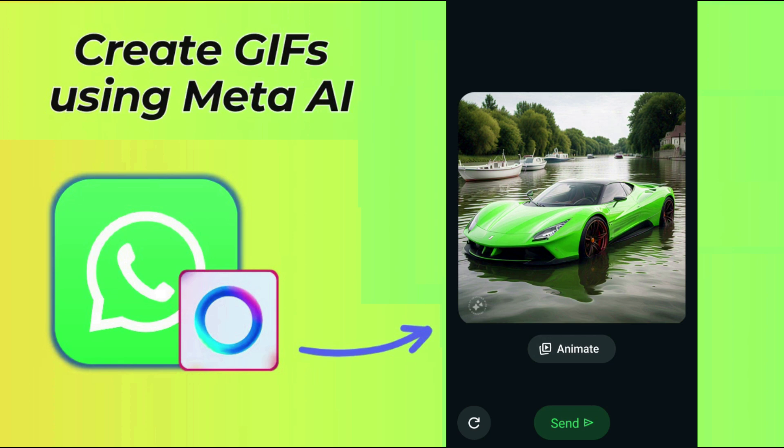We've also included the steps on how to get Meta AI on WhatsApp for Android phones and iPhones. Meta AI on WhatsApp can be used to quickly generate GIFs on Android and iPhones using the same steps.